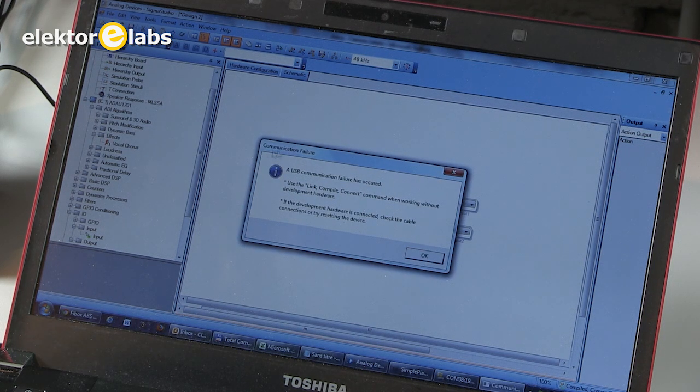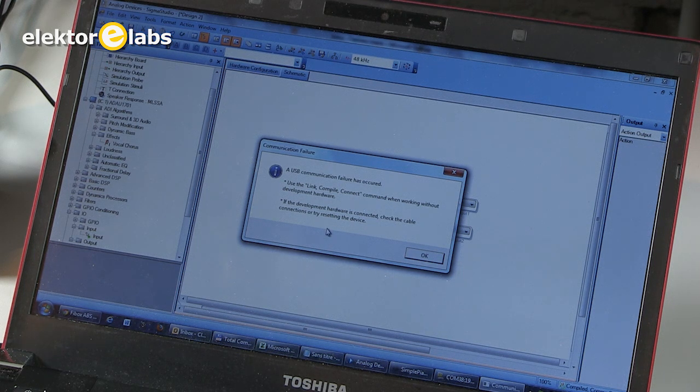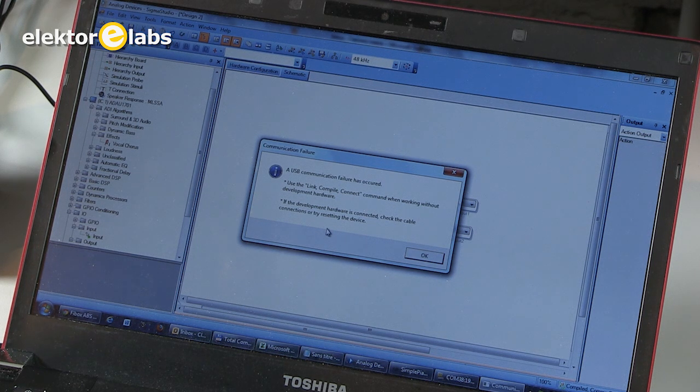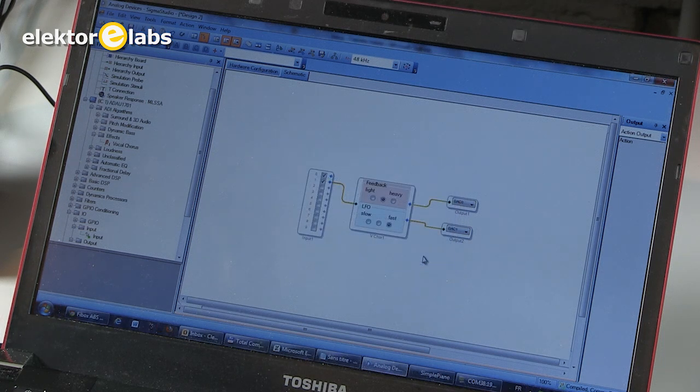This is a warning that pops up that you can ignore. It is about a link problem. Or not a link problem, a program problem. You don't have the hardware to program the board, so you just ignore this.